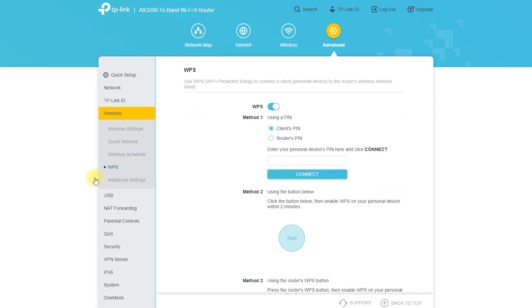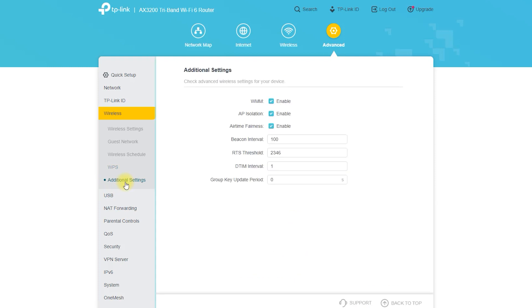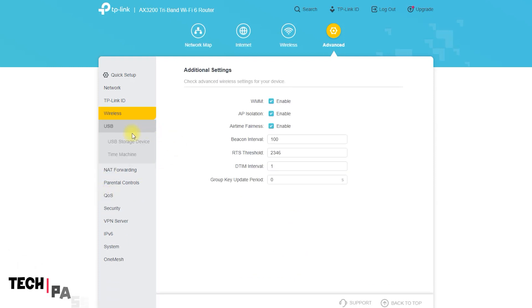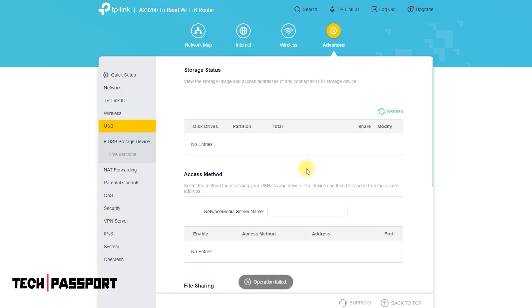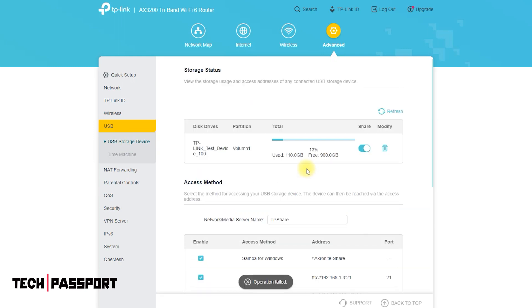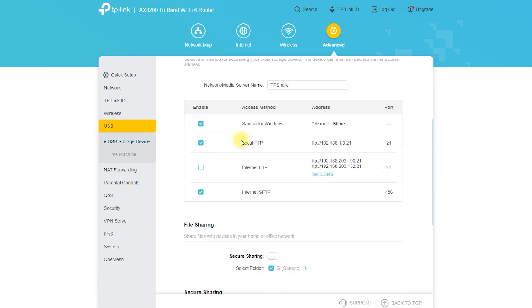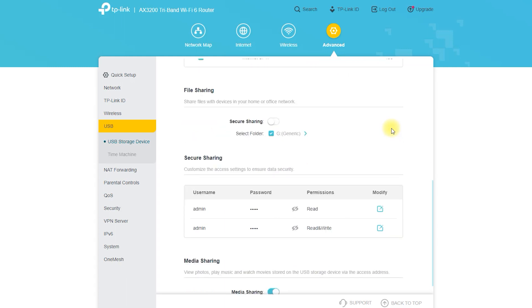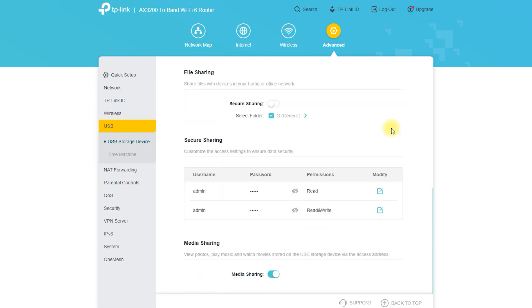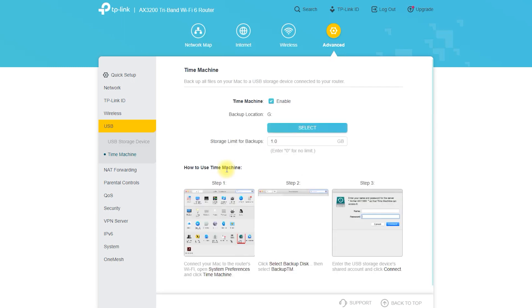The AX3200 tri-band Wi-Fi 6 router has a USB port that you can use to connect external devices such as a hard drive or printer. Here are some ways you can use the USB port on the AX3200 router. Share files: If you have a USB hard drive or flash drive connected to the router, you can use the router's built-in file sharing feature to access the files on the drive from any device on your network.